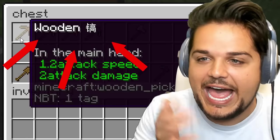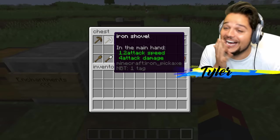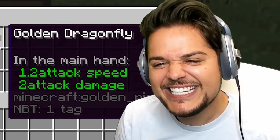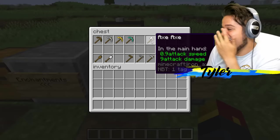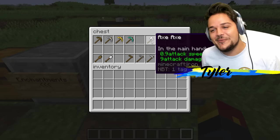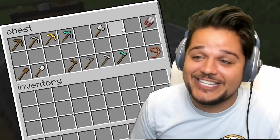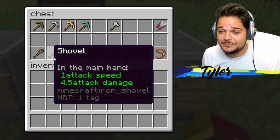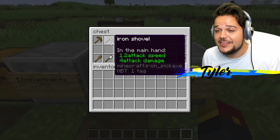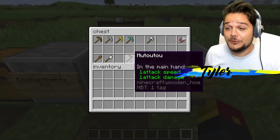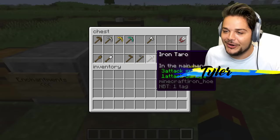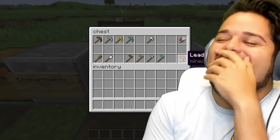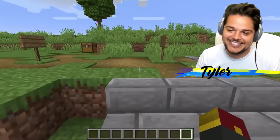Let's try some items. Iron shovel for the iron pickaxe. Golden dragonfly — what? The axe axe. Oh man, I swear I haven't seen any of these before. These are hilarious. Scissors for the shears. Wood shovel. Regular old iron shovel is shovel, and then iron pickaxe is iron shovel. Stone head. Iron tarot. Diamond tarot. Leadership.